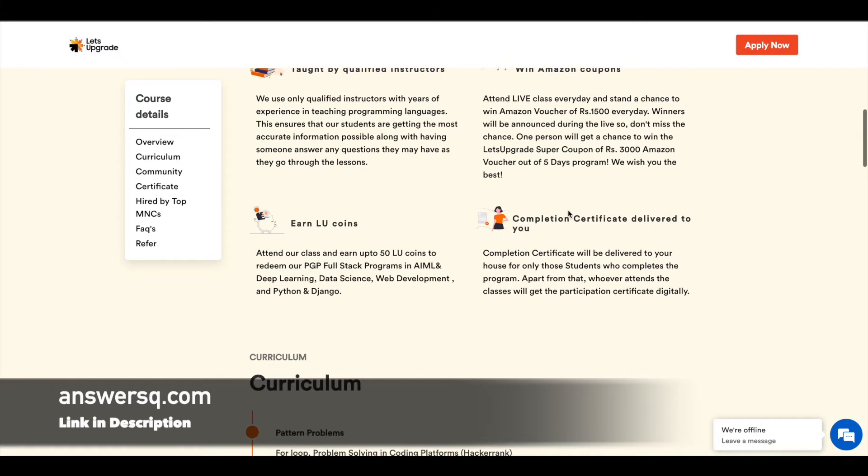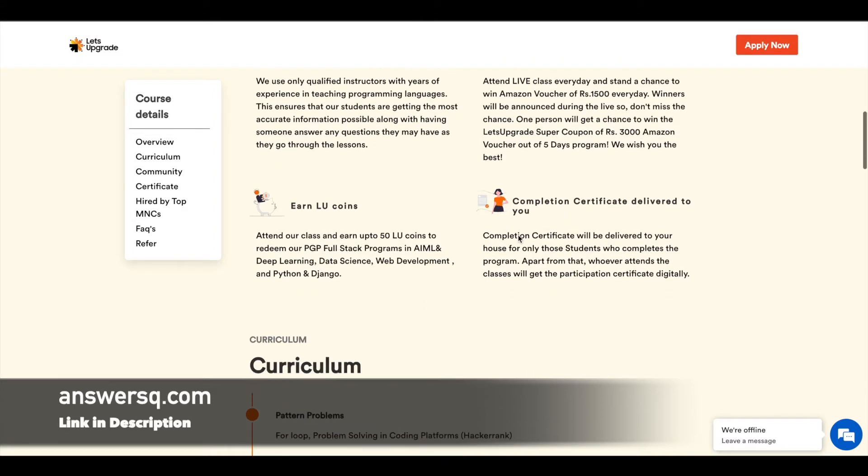After completing the program, you can get a certificate of completion from Let's Upgrade as well.